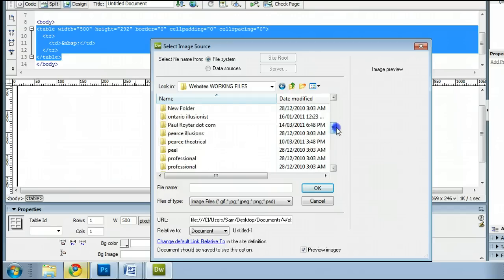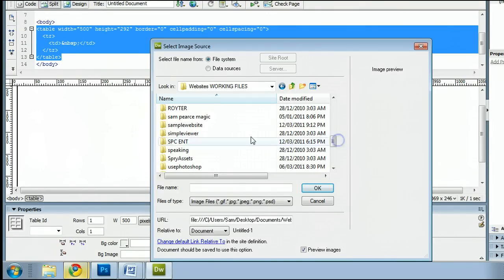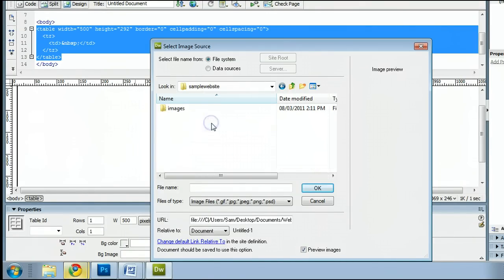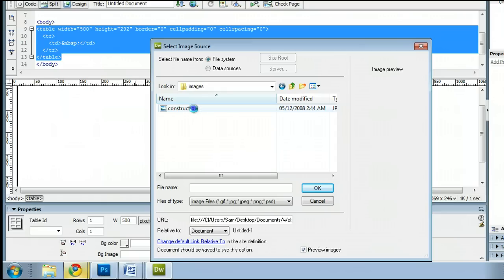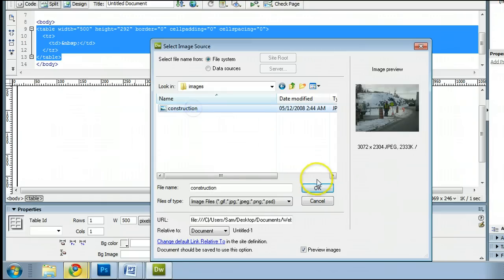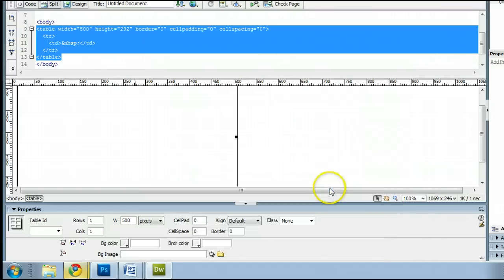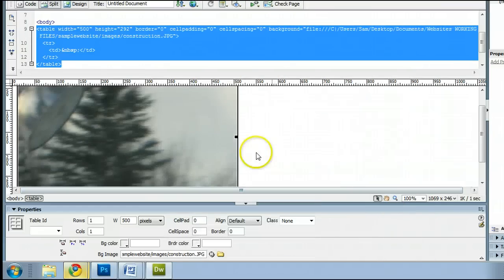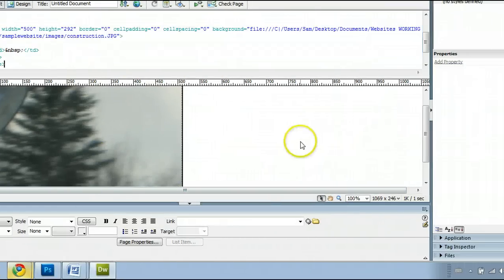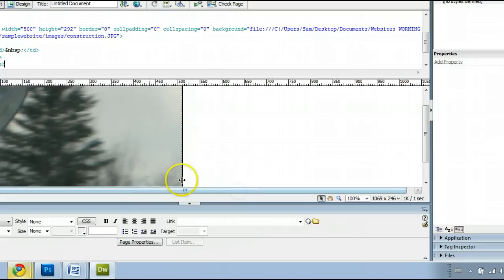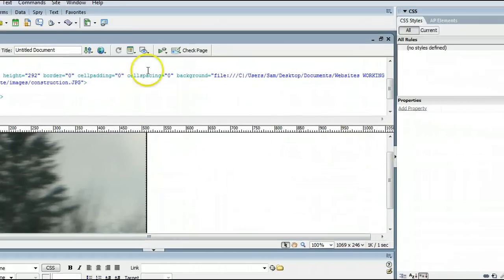And let's find a file that I want to put in here. Let's go to Sample Website, Images, Construction, and find any file on your hard drive. Press OK. And you will see that Dreamweaver has now put that as our background for the table.